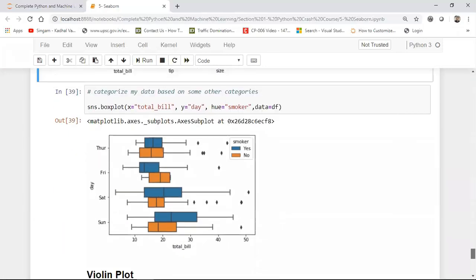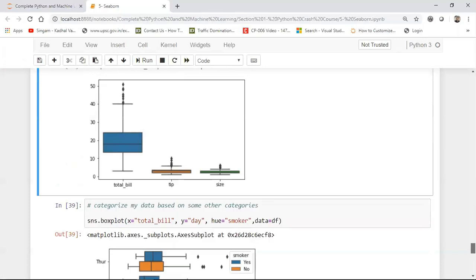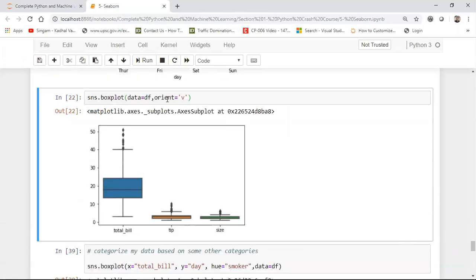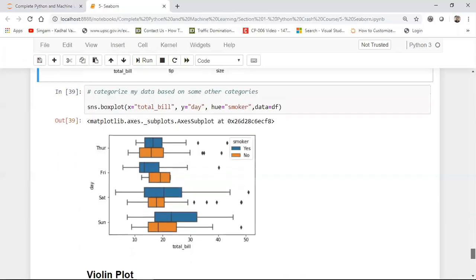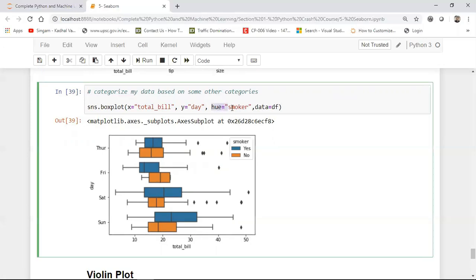And always remember for box plot also you need not have category feature because here I've just not given my x and y axis. I'm just suggesting and telling it to do it on the complete data frame. So here by default it has taken all the features. And similarly, I can also use this.